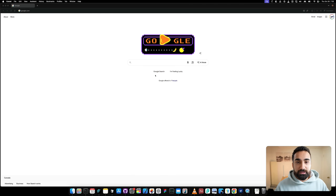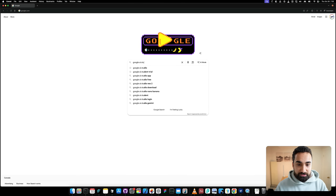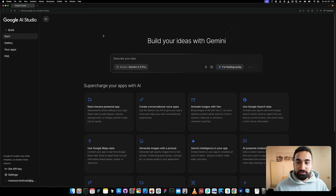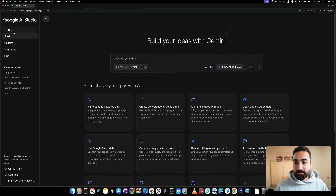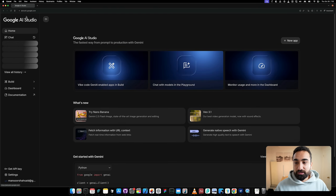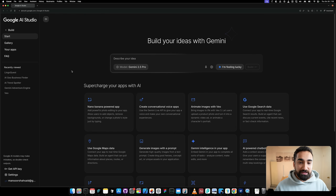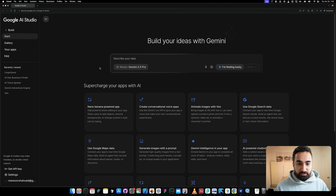So let's jump in. The first thing you want to do is open your browser and type 'Google AI Studio,' then click the first link on Google. It's going to bring you to Google AI Studio. If you're not on the build page, no worries — you'll probably see the home page. Click the build button, which will bring you into the build section of Google AI Studio.